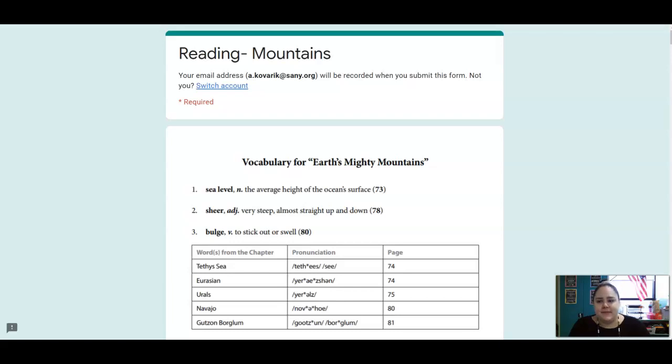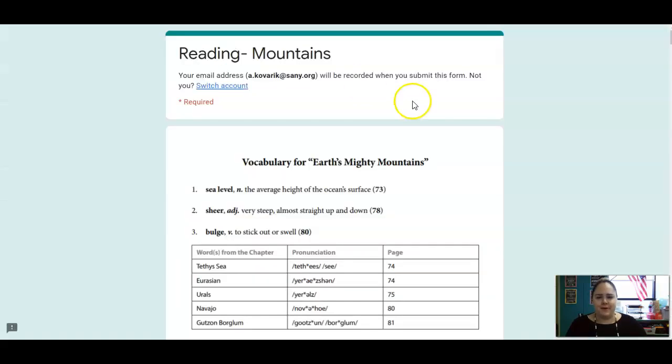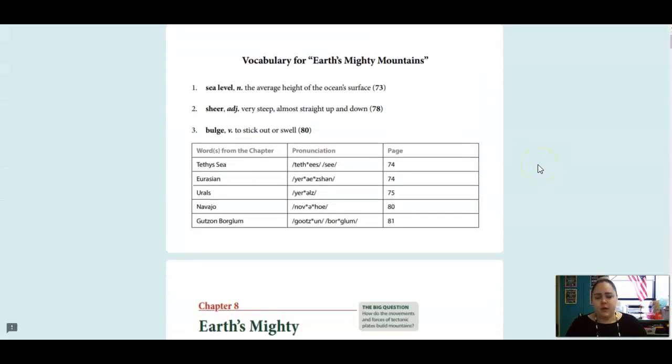Hi Adams, this is Miss Kay and we are on lesson 12, lesson 12 of our geology unit.